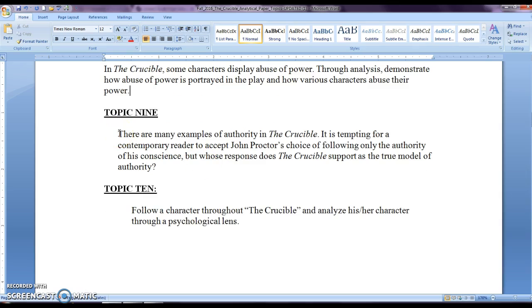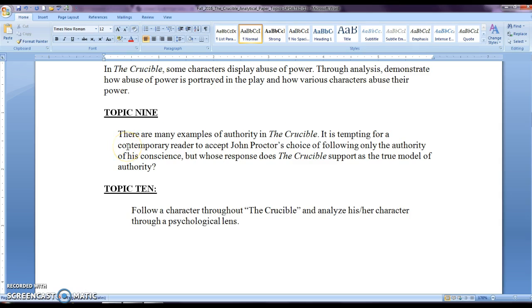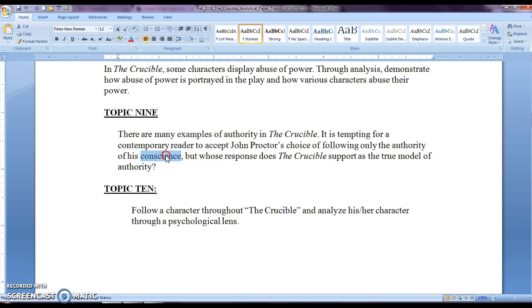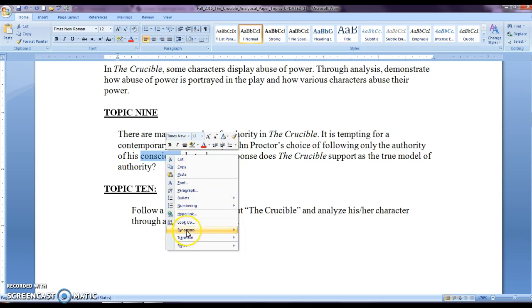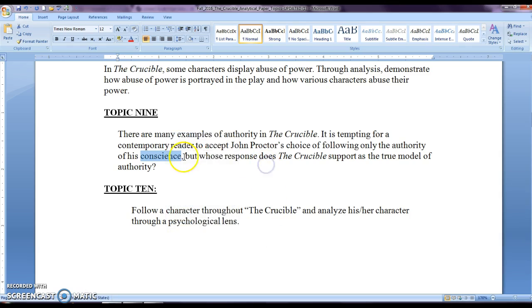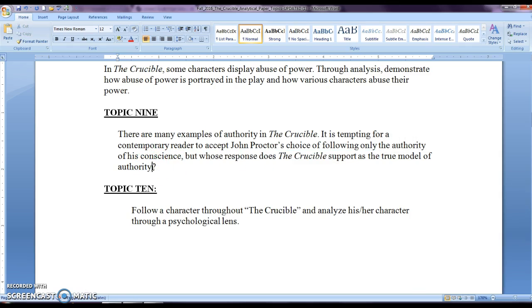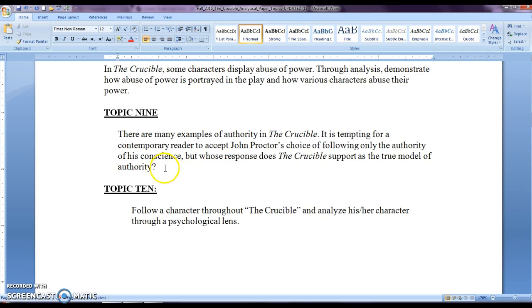Topic nine, here it talks about there are many examples of authority. Who is an authority figure? Who is it? Is it John Proctor? Is it somebody else? Here it's telling you that it is tempting for a contemporary reader to accept John Proctor's choice of following only the authority of his conscience. And if you don't know what conscience means, I suggest you look up a synonym, a sense of right and wrong, very simple. But whose response does the Crucible support as a true model of authority? So what is a true model of authority that is displayed in the Crucible? And very few of you chose this one. So it would kind of be like a paper that describes John Proctor versus the authority that Arthur Miller was trying to write about. So this is what you need to discuss.